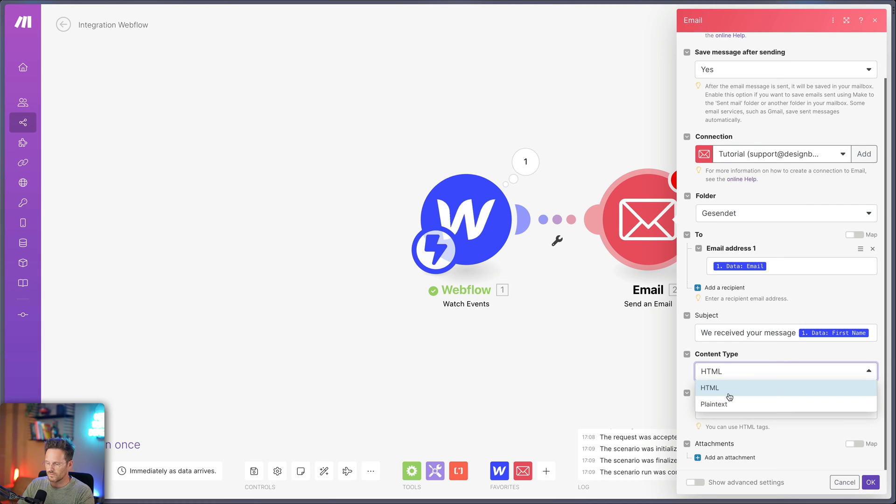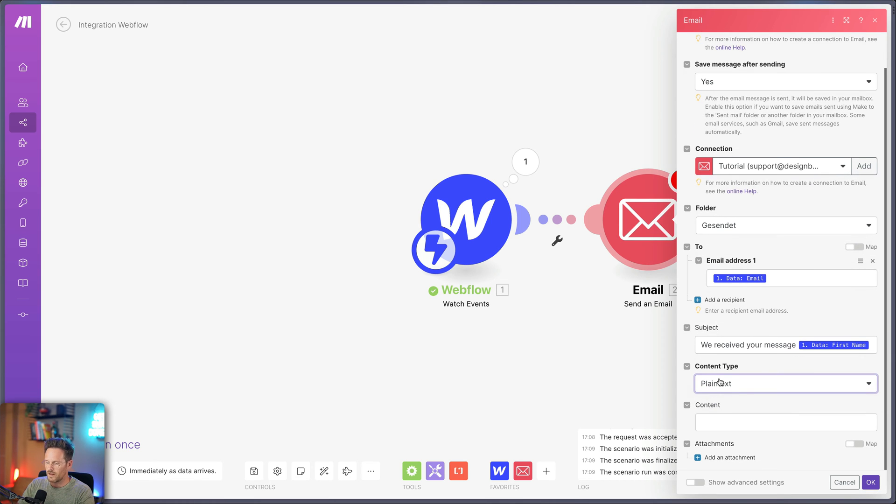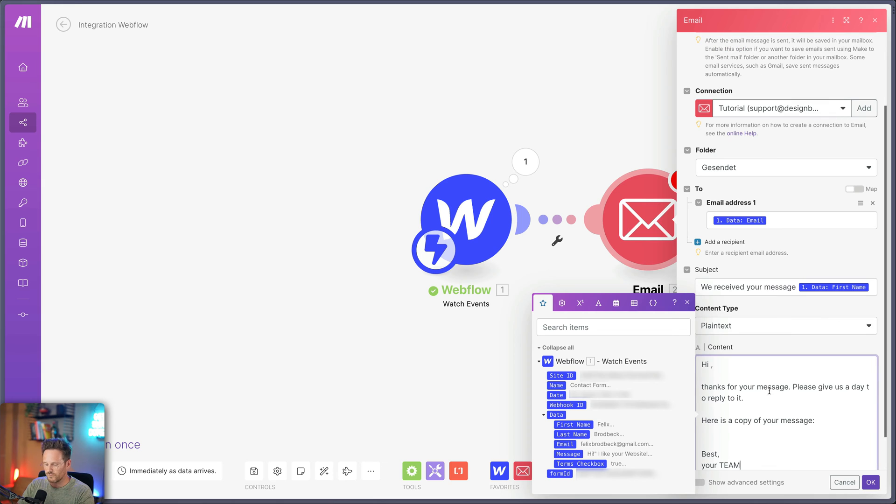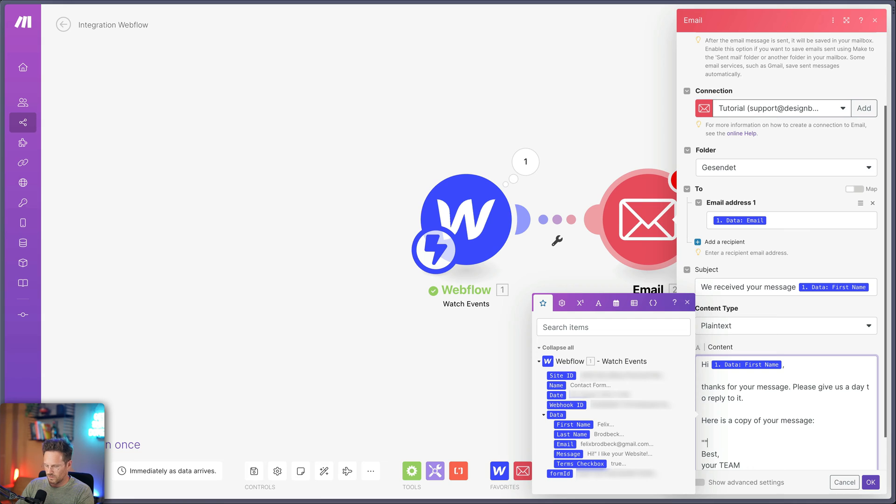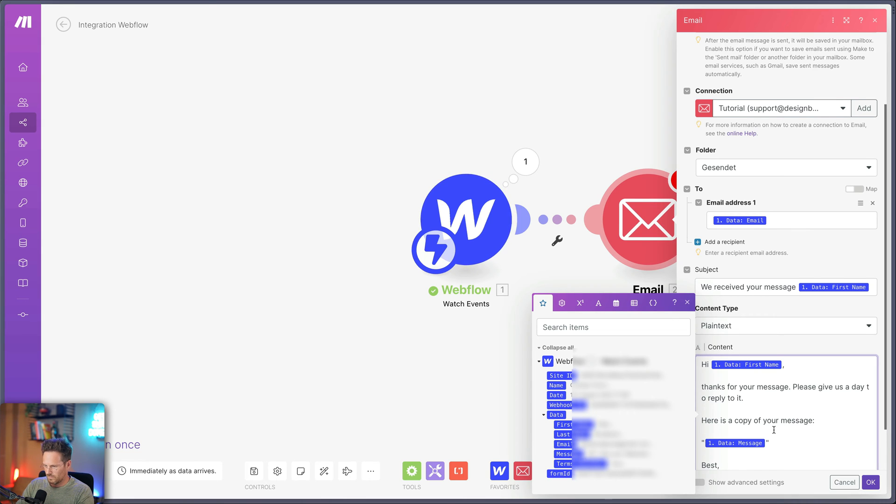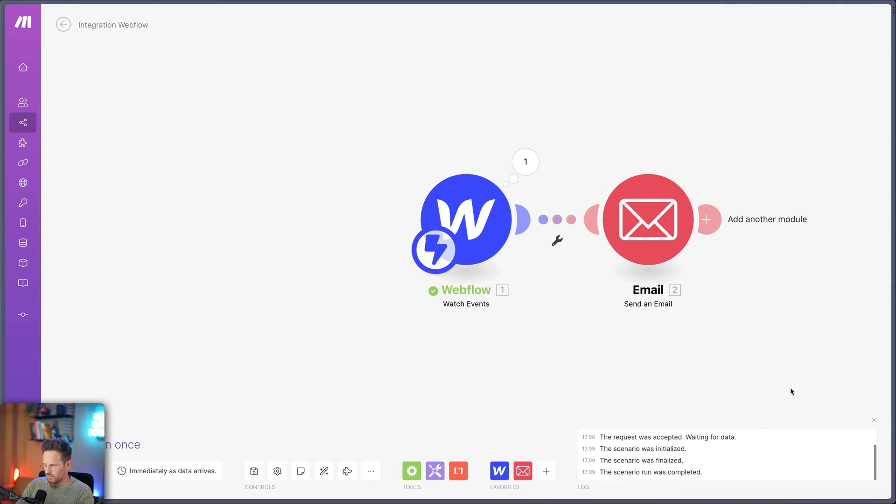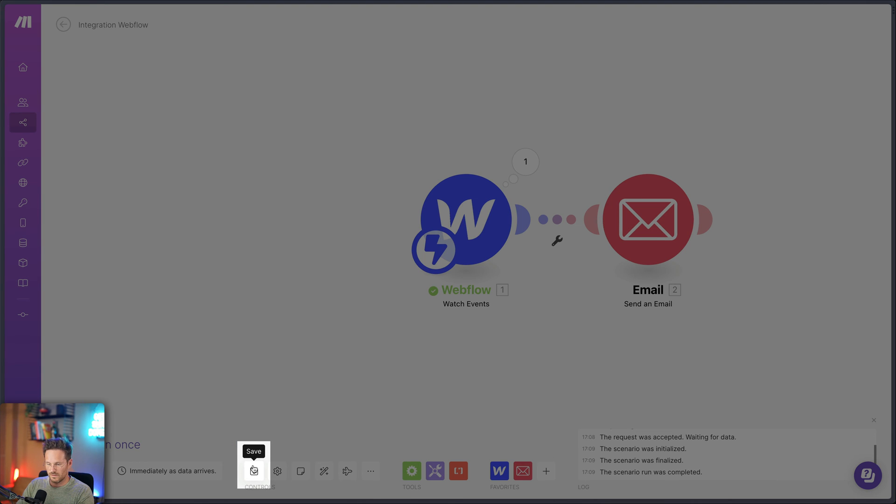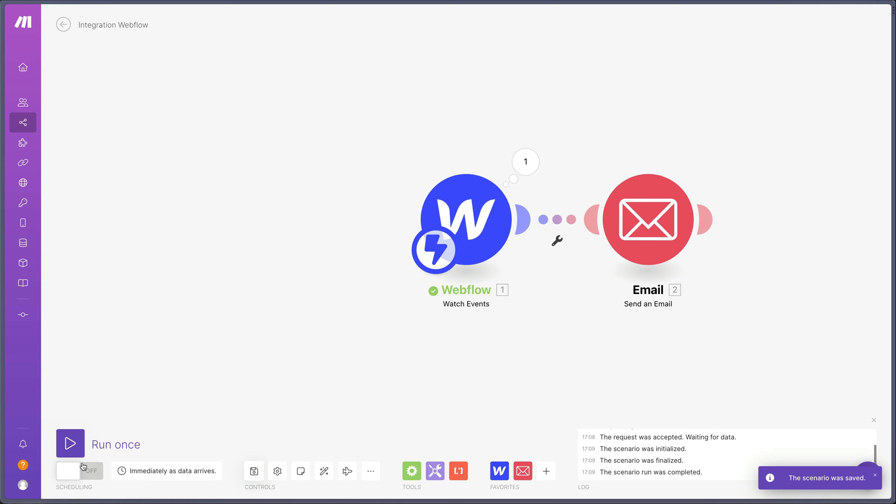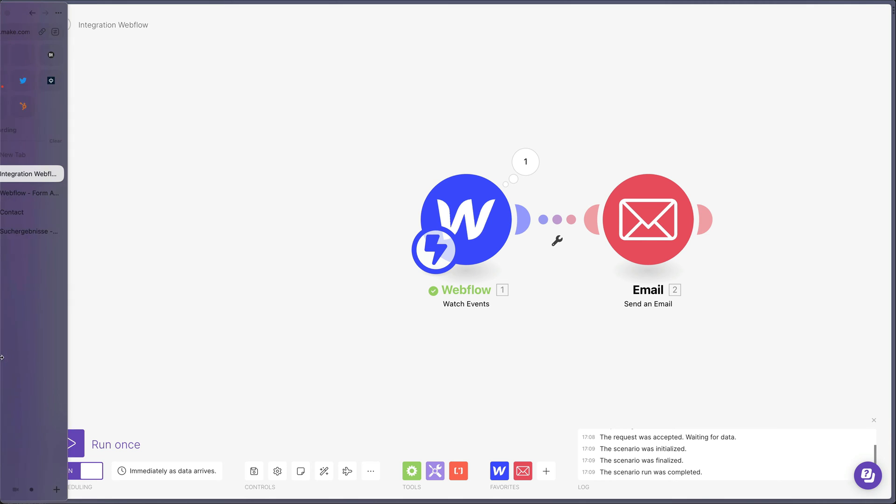And we can type something like we received your message and let's personalize it with the first name. Here you can choose between HTML, email or plain text. Plain text will probably be enough. I've prepared some text. So let's copy it in here. Hi. Let's again choose the first name. Thanks for a message. Please give us a day to reply to it. Here's a copy of your message. Let's put it in. And let's put the message in here. Okay. This already works. And let's save this one. And so it works. You have to turn it on. So turn it on here. And now it is already working.